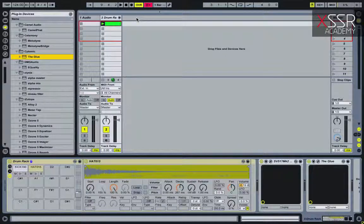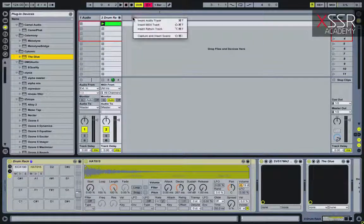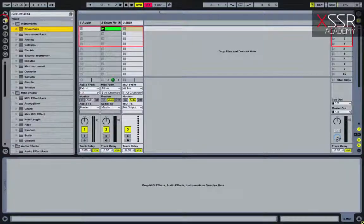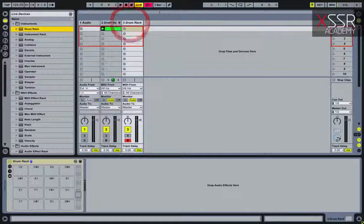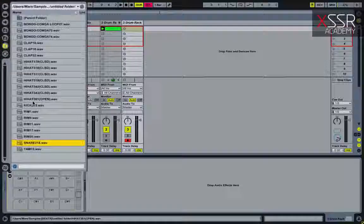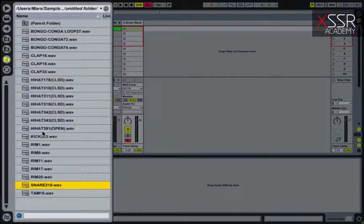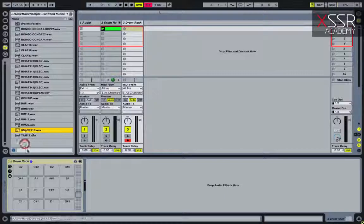Now let's make the percussion elements. Create a new MIDI channel and use the Drum Rack. I'll start with the snare. I need a lively but not too bright snare, because it will not be the only element in the mix.